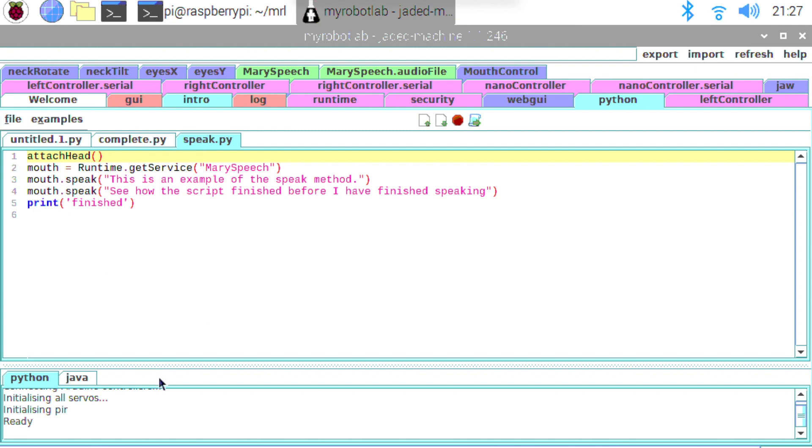So the first thing I'm doing here is calling the attach head method. That's just a little function that I've defined myself in the complete.py script. And that's just attaching all the servos in the head, like the eyes, the neck, and the jaw. So I'm just calling that to make sure that the jaw is actually attached and ready to move.